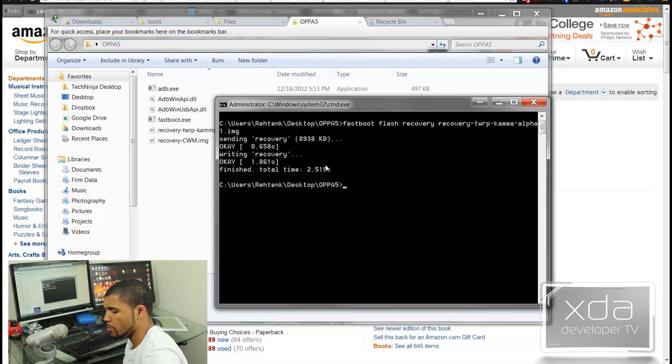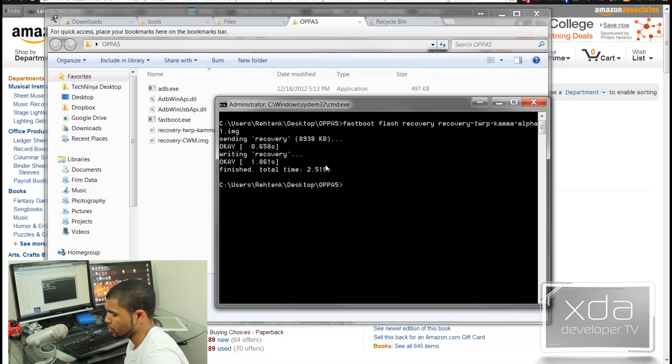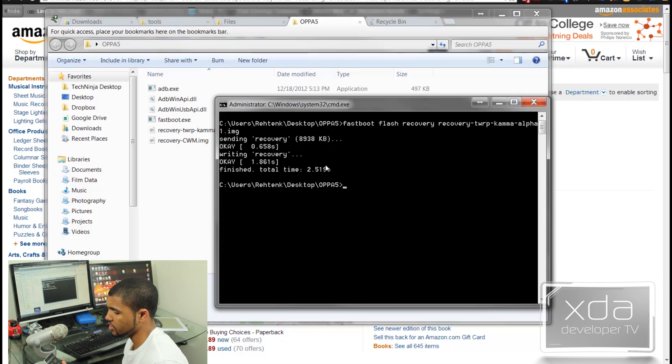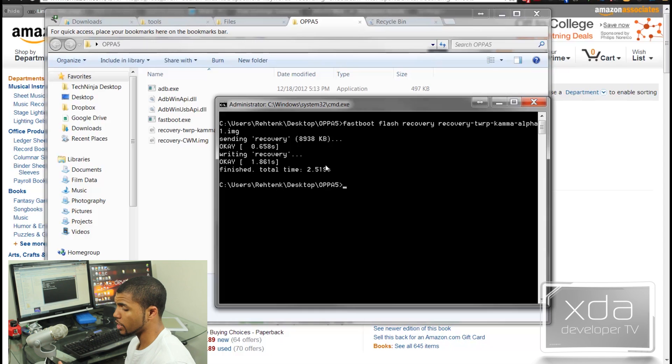At this point, we do the up arrow and the power button to get the phone to reboot. And then we do the down arrow at the power button at the same time to get us into recovery. And then we are greeted with our team win or our clockwork mod.